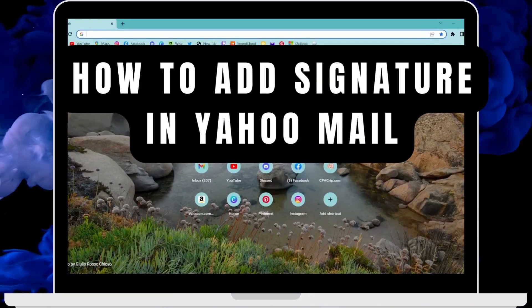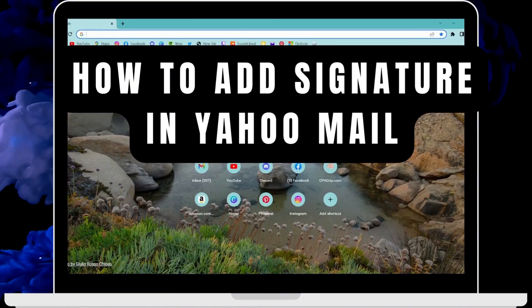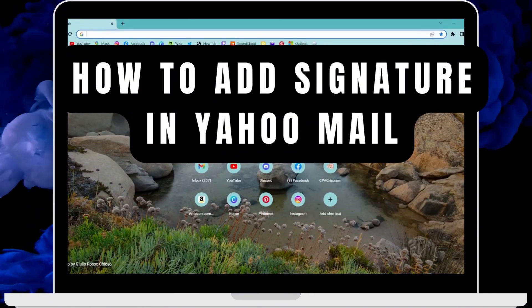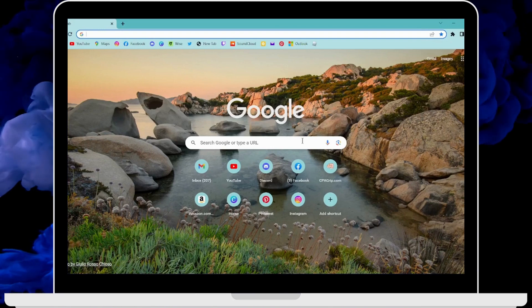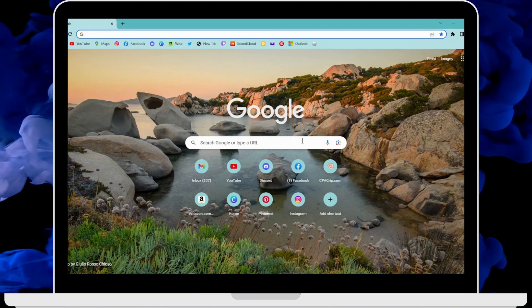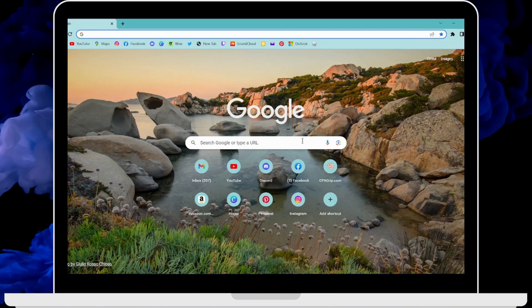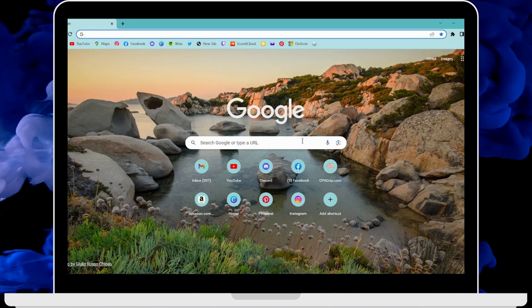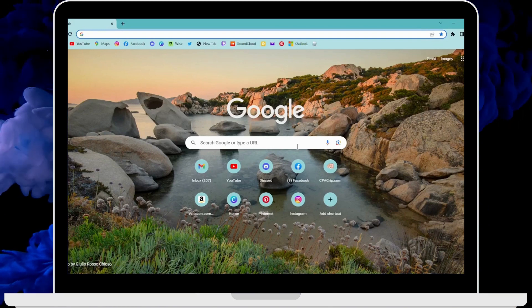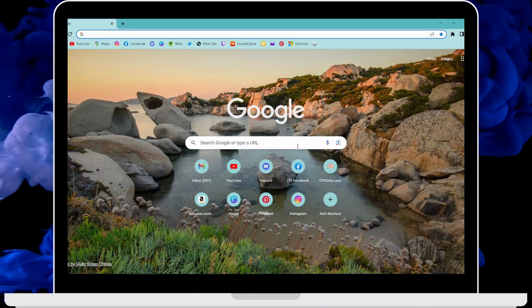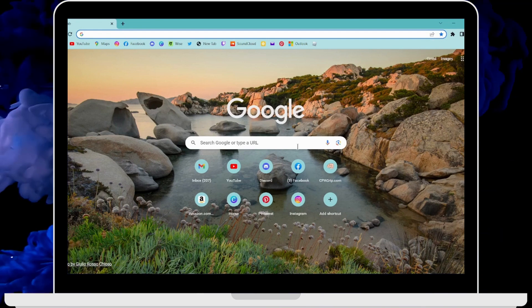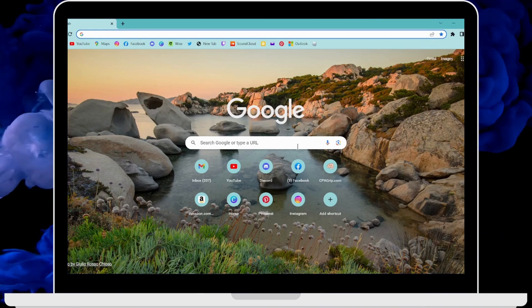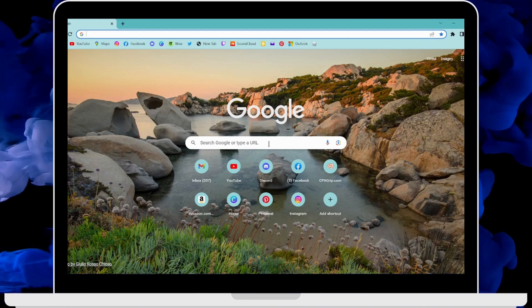How to add signature in Yahoo Mail. If you want to add a signature in Yahoo Mail, first open up a browser—any browser you're comfortable with. I'm here with Google Chrome browser.